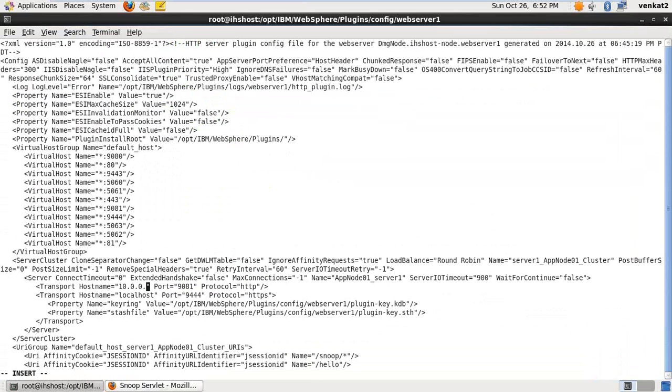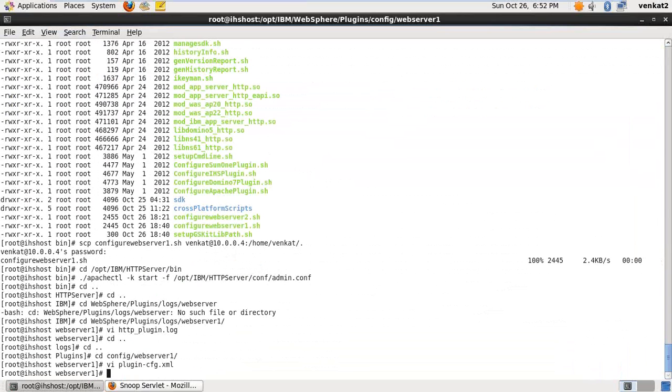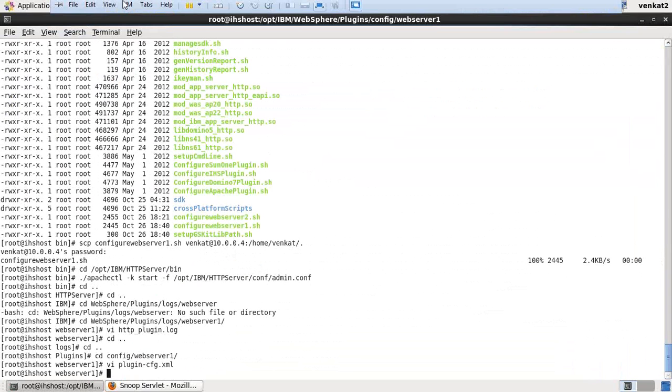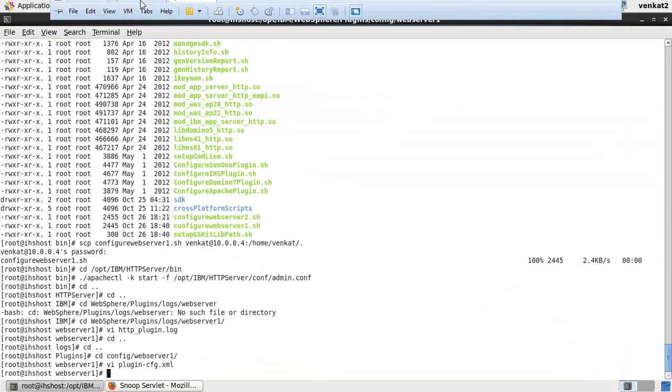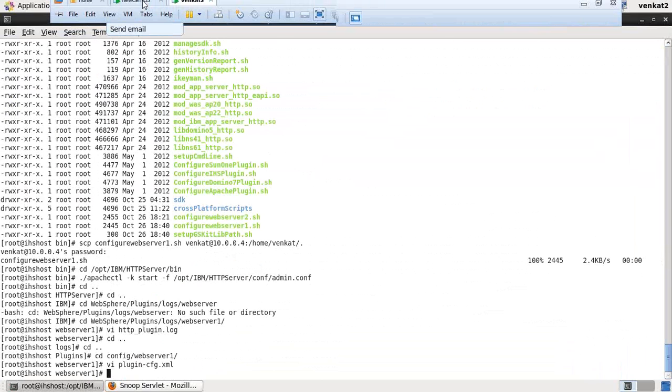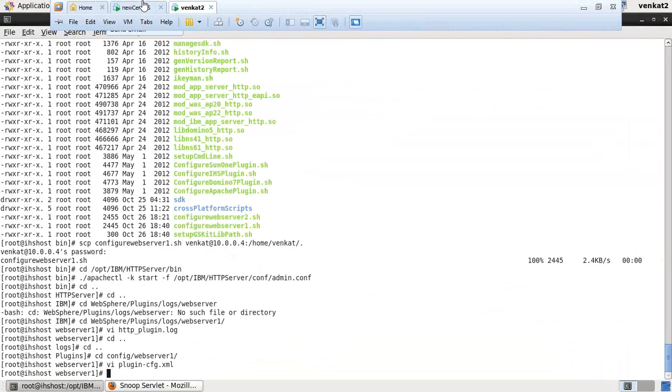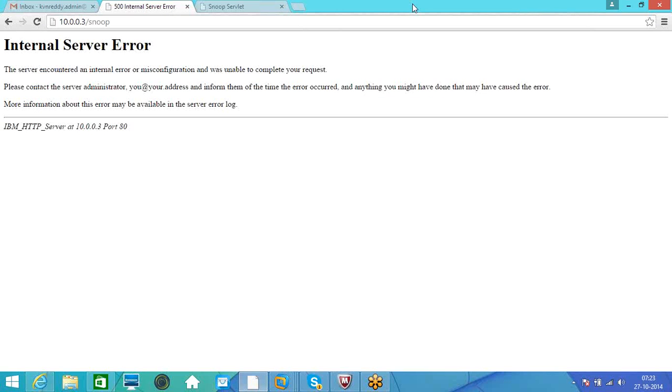Restart is not required for plugin changes. We'll wait one minute. The change will be reflected automatically. Here I am able to access the application. So it's clear, right? Any questions?